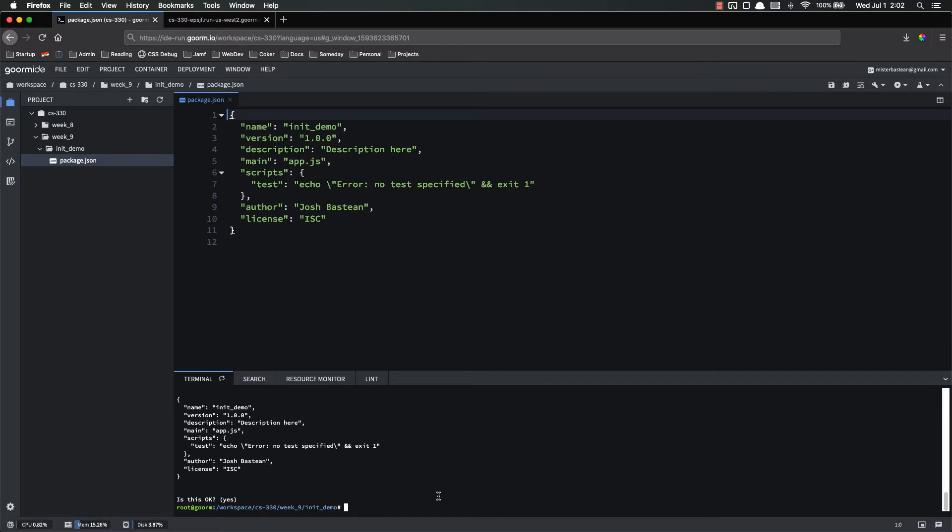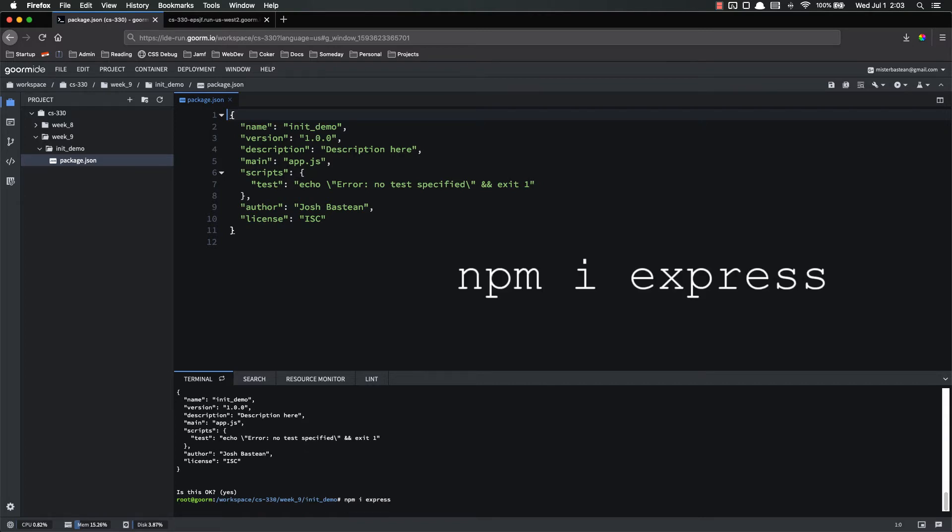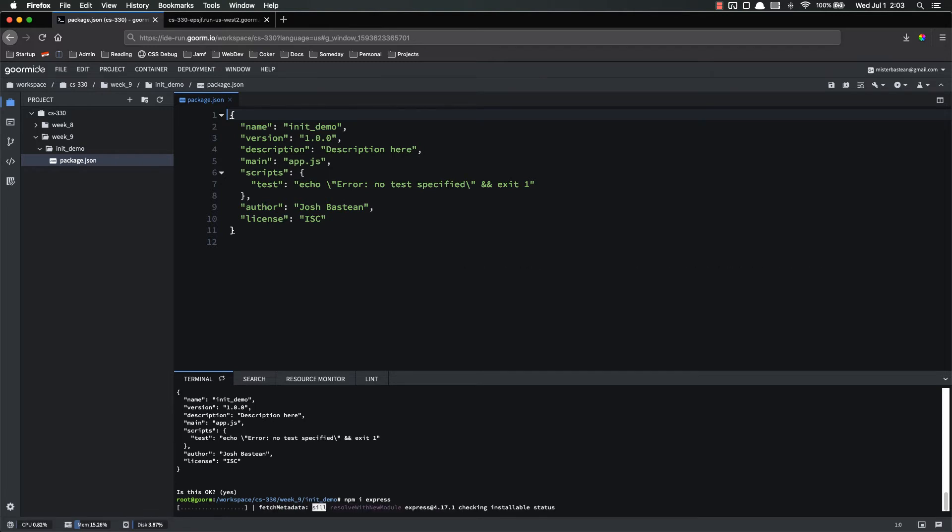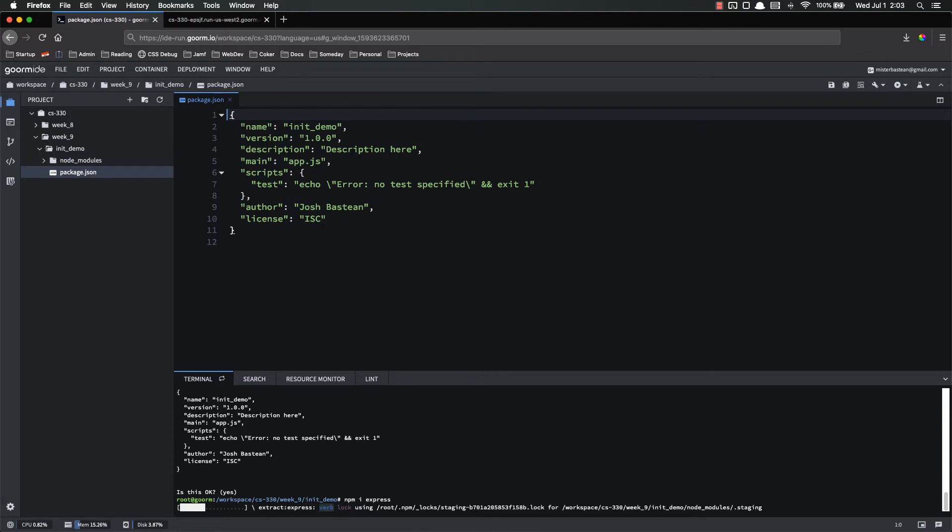So let's do that real quick. npm install express. It'll take it a minute to download. And once it's done, we'll look at package.json again, and you'll be able to see how it's changed.